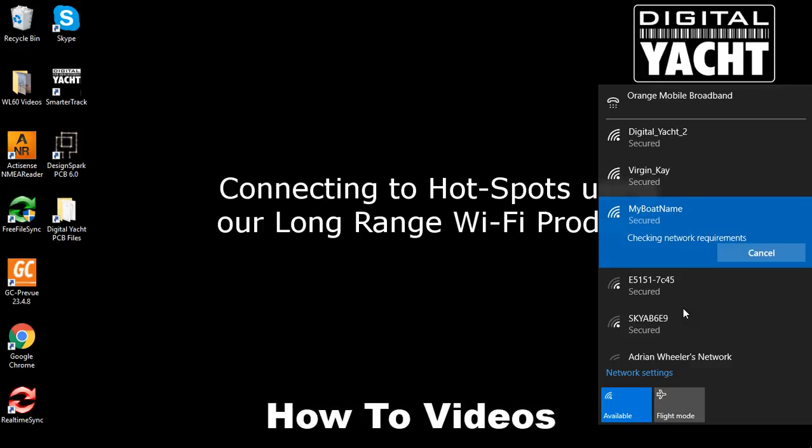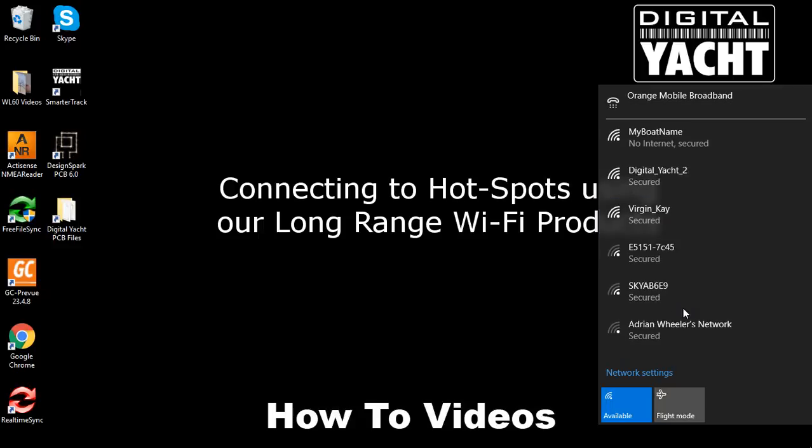It takes a little bit longer than it normally does because it's seeing it as a new network which it's going to store the details of. After a short while, it should store that information and tell us that we're connected. There we go, we're connected. You've now successfully secured your iNav Connect and just need to let anyone in the family or friends that want to connect to it know the new password.